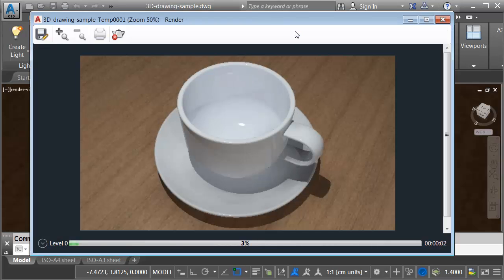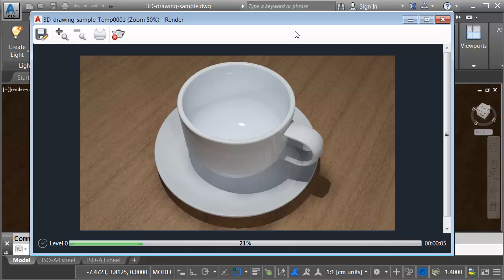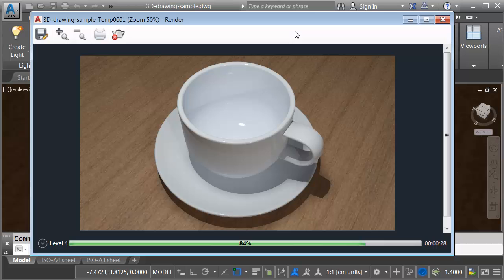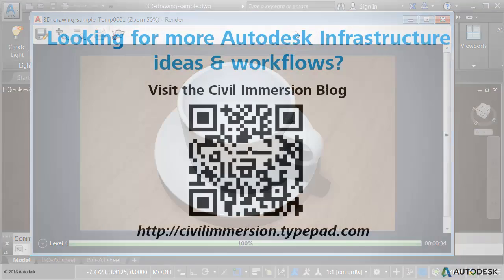As you can see it's not too difficult to go from 2D geometry into a 3D solid model. Going to 3D is just taking one more step. Now even though the example we saw here isn't a civil engineering infrastructure example, the workflow would be the same to create any 3D solid object. The nice thing is once you create a 3D model you can easily move it into other applications like InfraWorks or Navisworks.